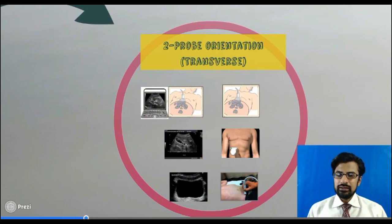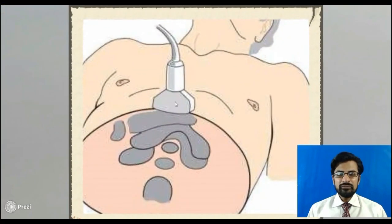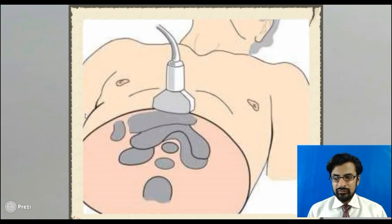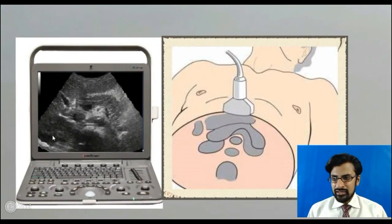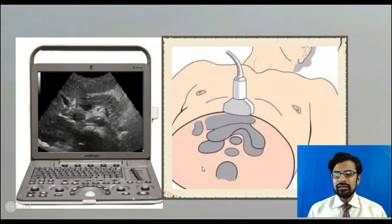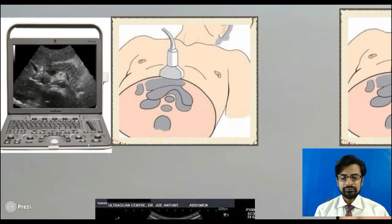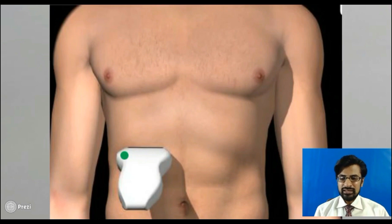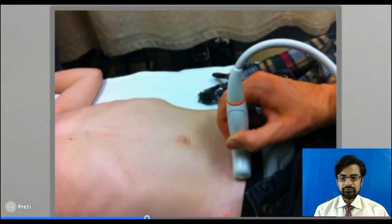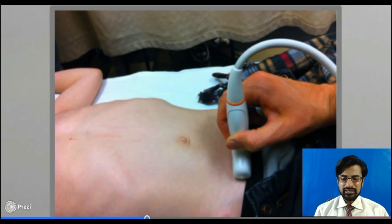The second step is to learn the probe orientation in the transverse plane. It means when the probe is placed with one end towards the right side of the patient and the other end towards the left side of the patient, which structure appears on the right side of the screen, which on the left side, what appears in the upper part of the screen, and what in the lower part. In this image, we have placed the probe transversely in the right hypochondrium. In this image, the probe has been placed transversely in the pelvis.